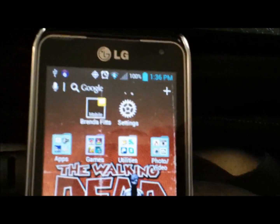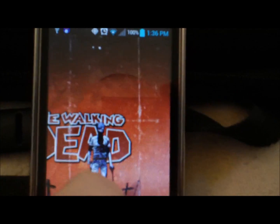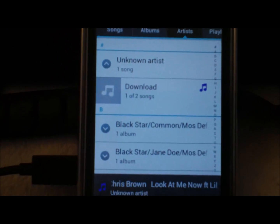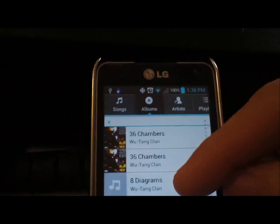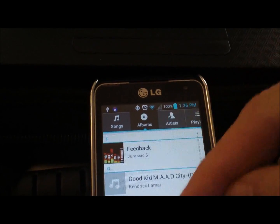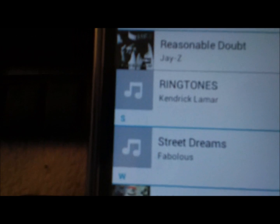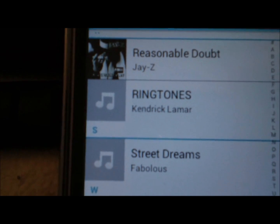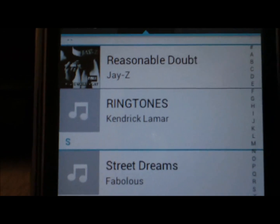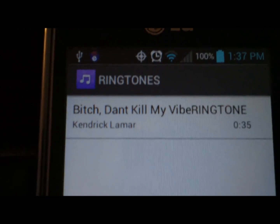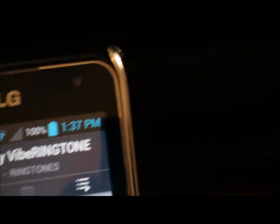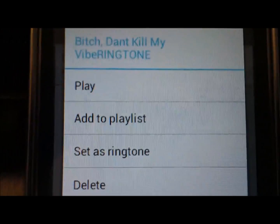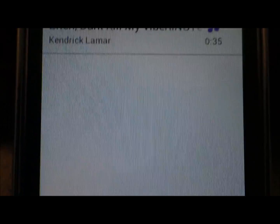Go to your Music Player, then go to Albums, and find the album called 'Ringtones' — because that's what I set the album as in the file info when I made the ringtone in the first video. I changed the album field to 'Ringtones'. Select that, and there's my 'Bitch Don't Kill My Vibe' ringtone right there.